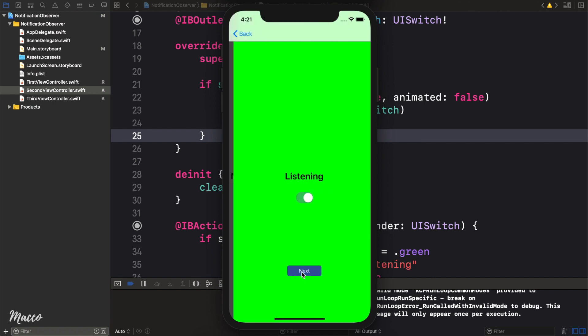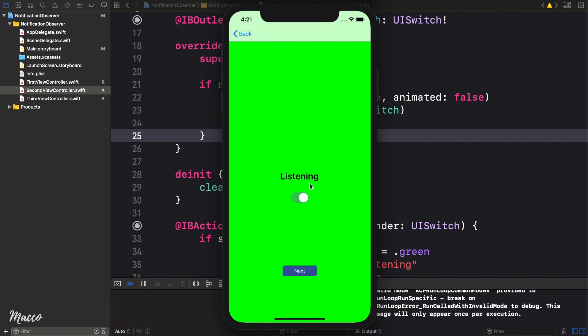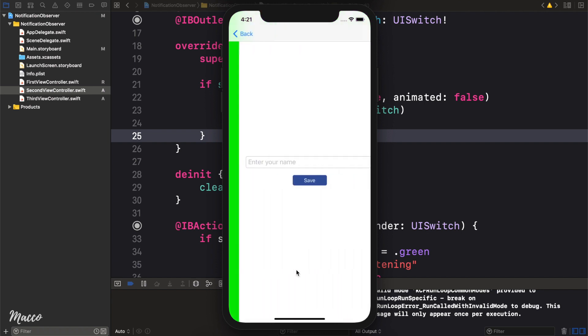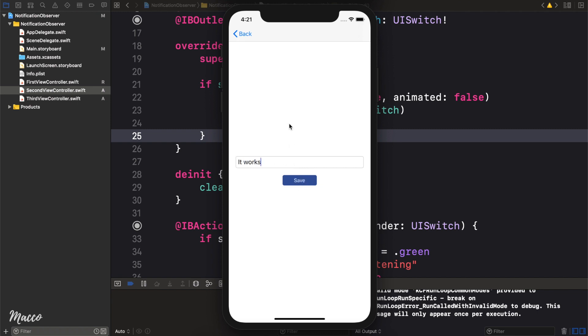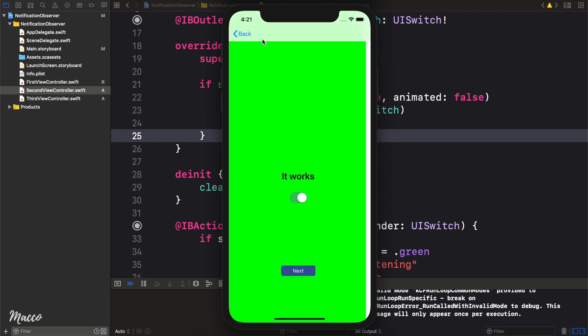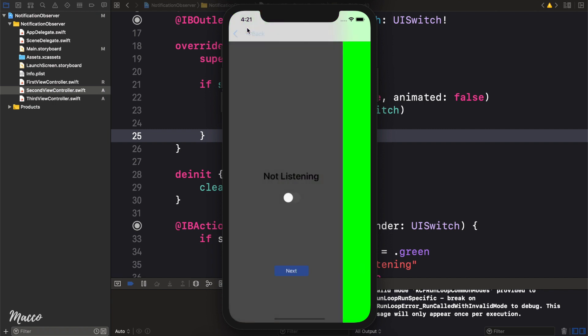Now let's go next. Now this actually cleared because we didn't persist the information here. But don't worry about that. We go next. And this time around, let's write it works. And click save. I go back. It shows it works. I go back. It doesn't work here because we're not listening. So we can see that it actually works.